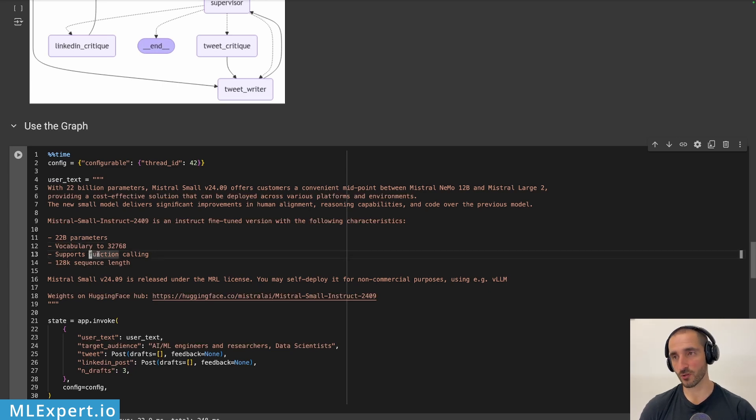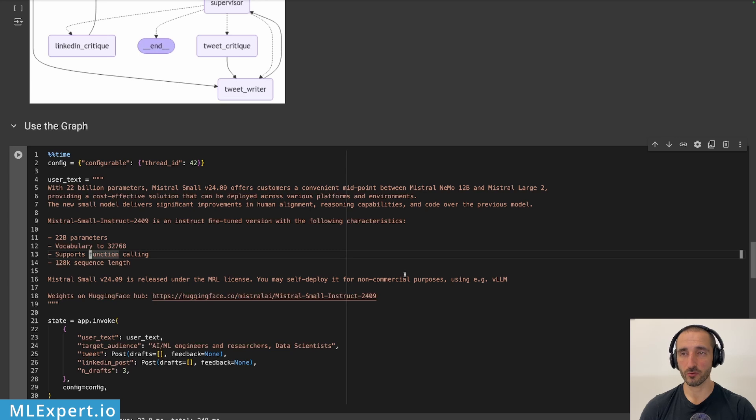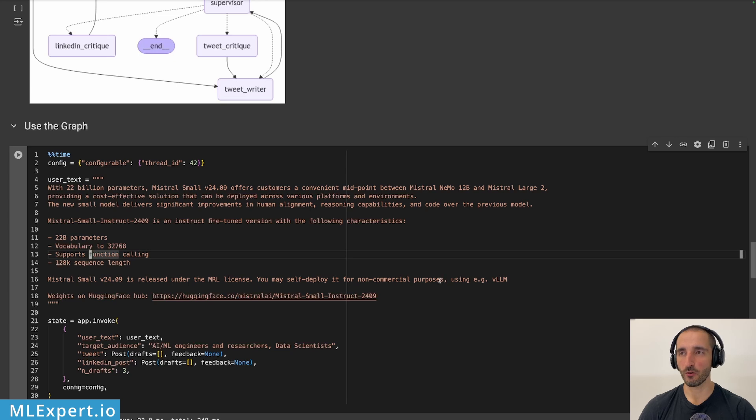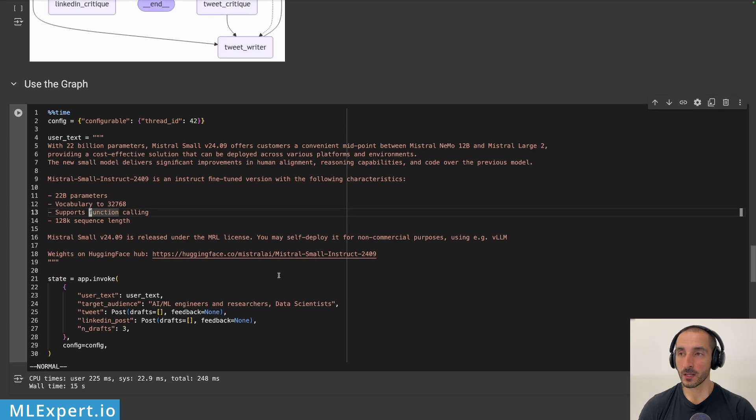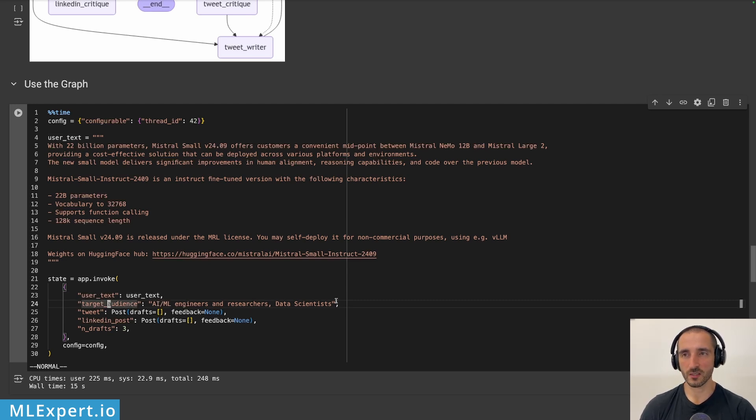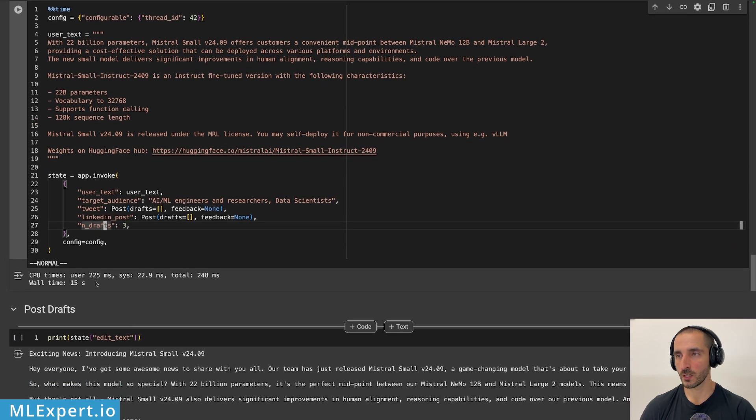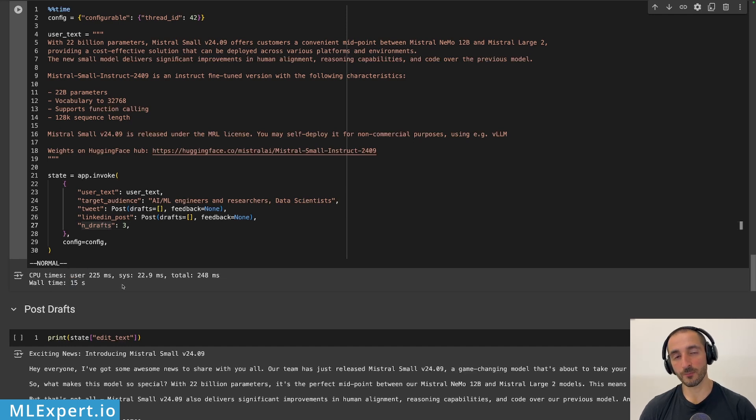And with some nice explanations on what does it have? 22 billion parameters, 128k sequence length, and it supports function calling. I'm not really sure if this model is very good, but something that I don't like about it already, you might sell deployed if for non-commercial purposes. So for commercial purposes, this model is not a viable option. And then these are the parameters that I'm passing in. The user text, the target audience. So here I'm saying AI ML engineers and researchers, data scientists. Then I'm passing in the post for the tweet and the LinkedIn post along with the number of drafts that I want.